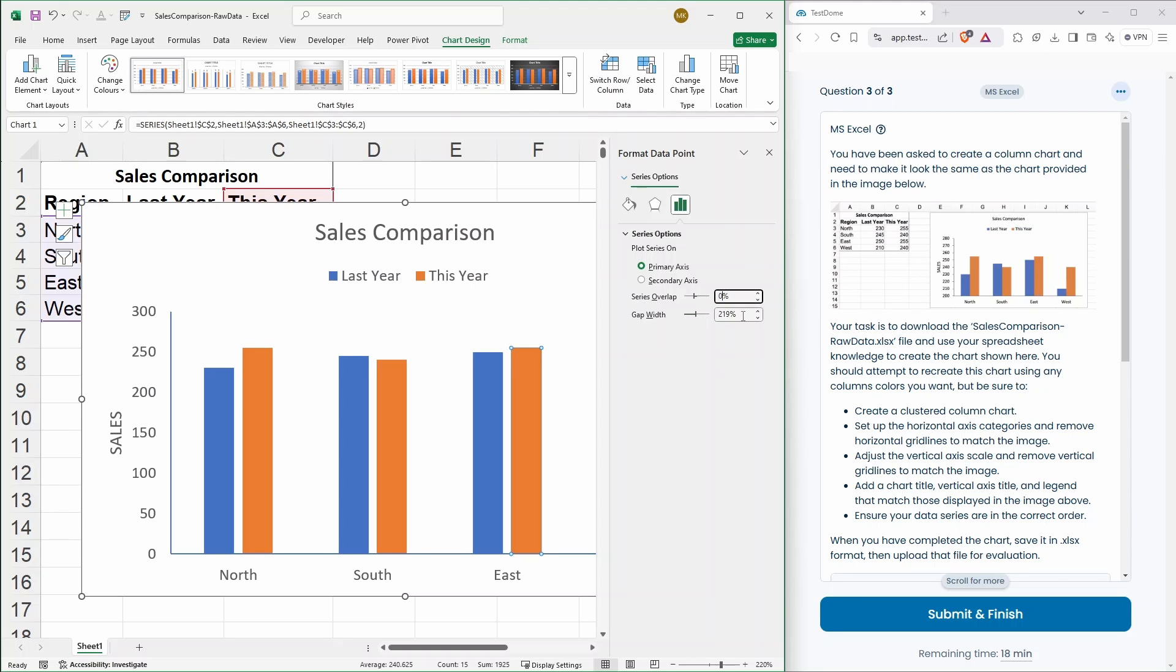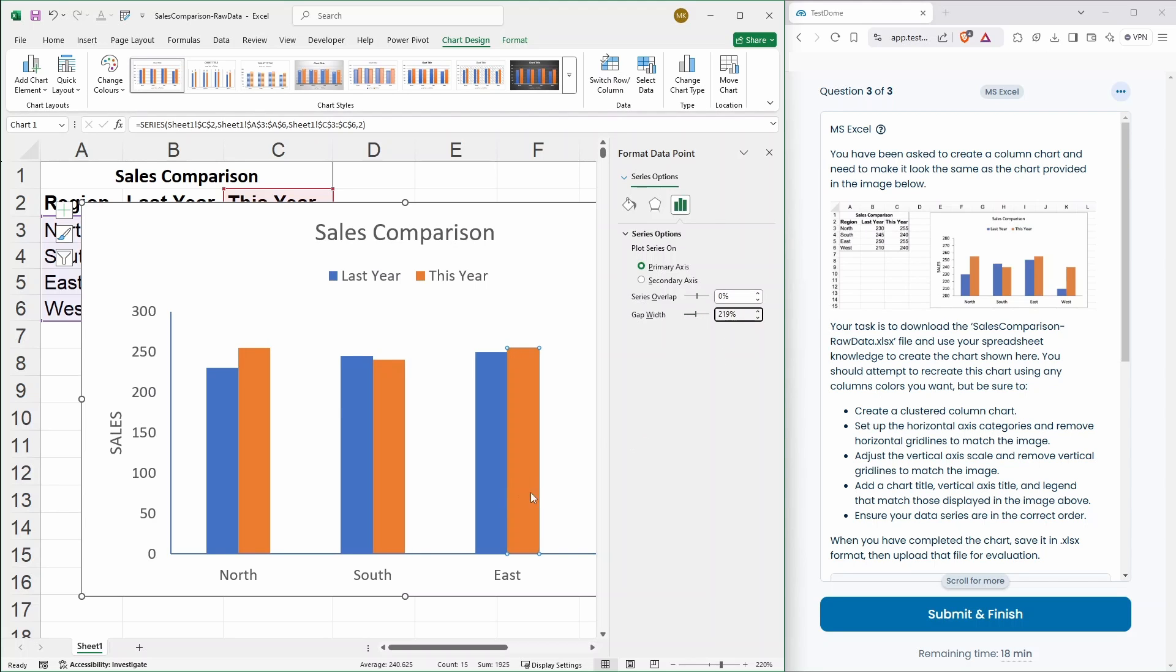That should. Now, push those both together. Perfect. So, the gap width is actually the gap width between these two. Like the south and east. So, that's fine to leave that as is.